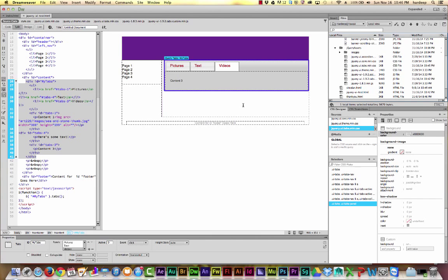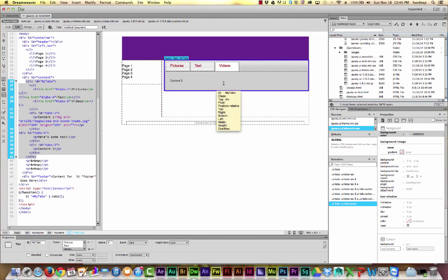Since I had already saved this HTML page with the header and everything before, it didn't ask me this time.